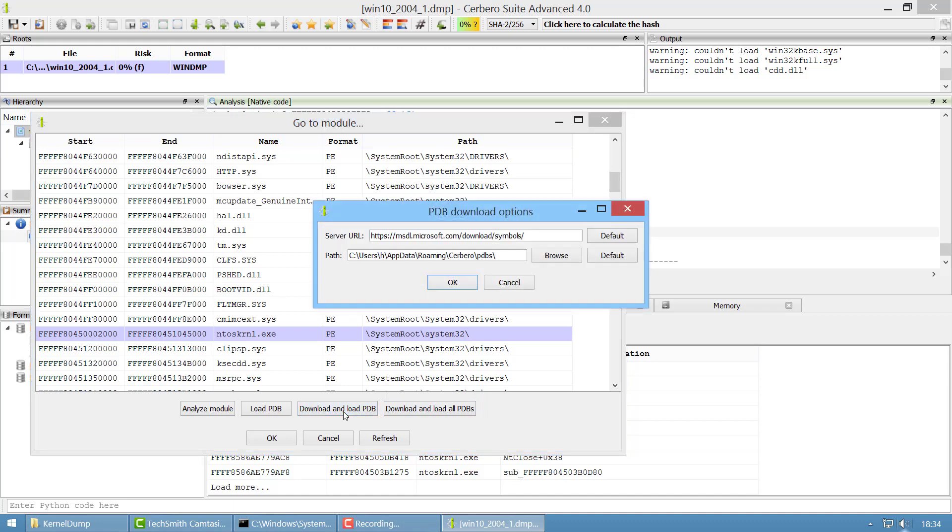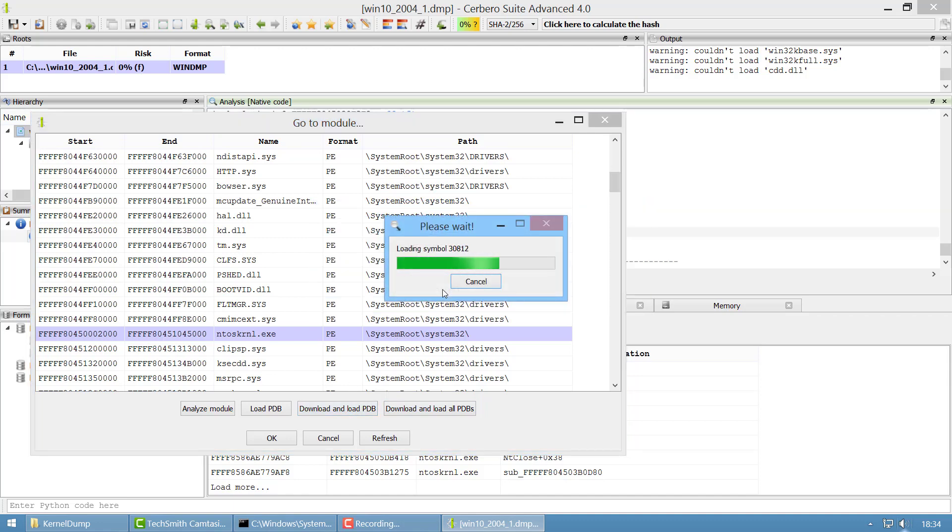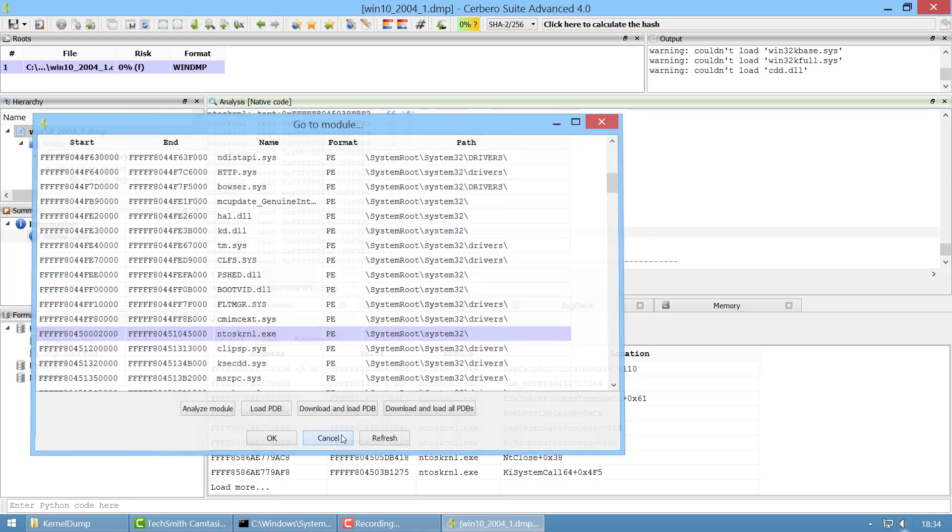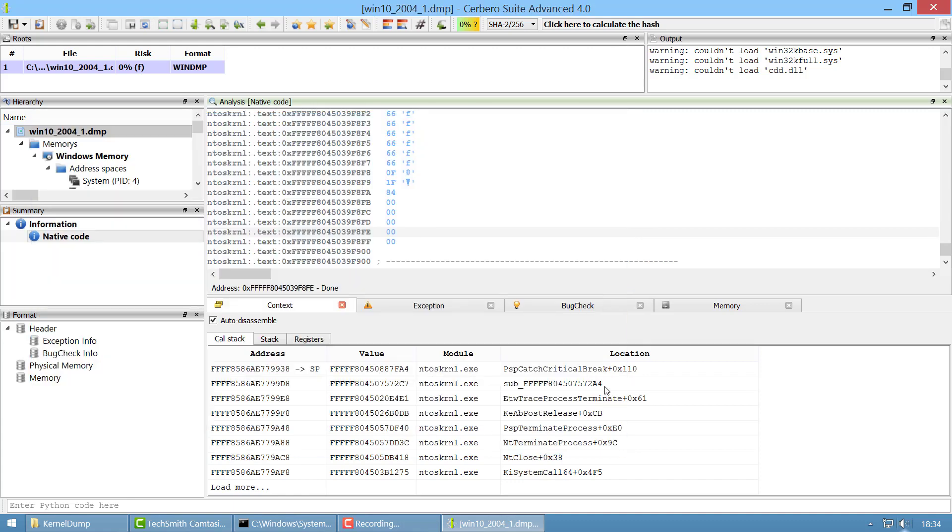So we download and load it, it will load all the symbols and once it has loaded all the symbols you can see now we have a populated call stack.